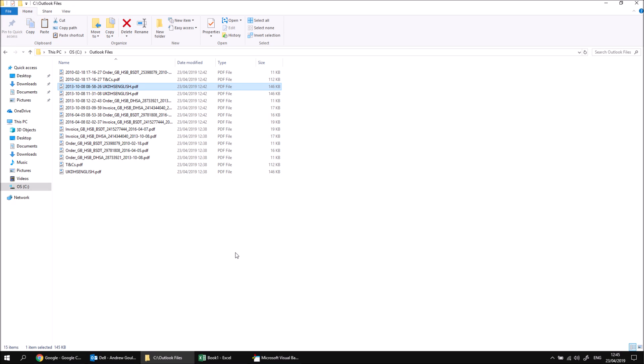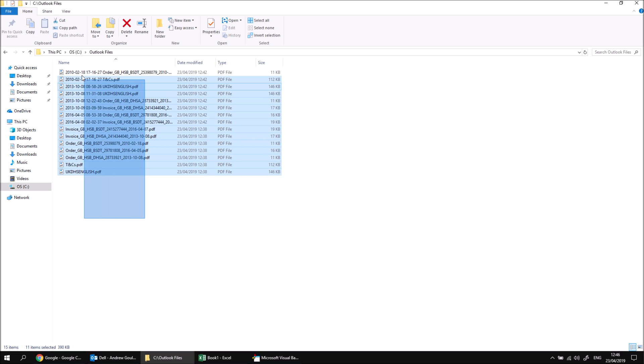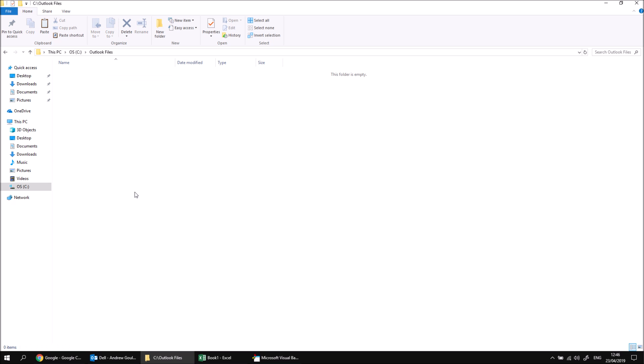So this technique works to make sure that we get unique file names, but it doesn't solve the problem of grouping together all the attachments from a single email. To solve that, what we'll do is add some code to create a new folder for each email using the Microsoft scripting runtime. Just while I'm here, I'm going to highlight all of these files and then just delete them to clear the contents of that folder. But let's deal with creating the folders in the first place.